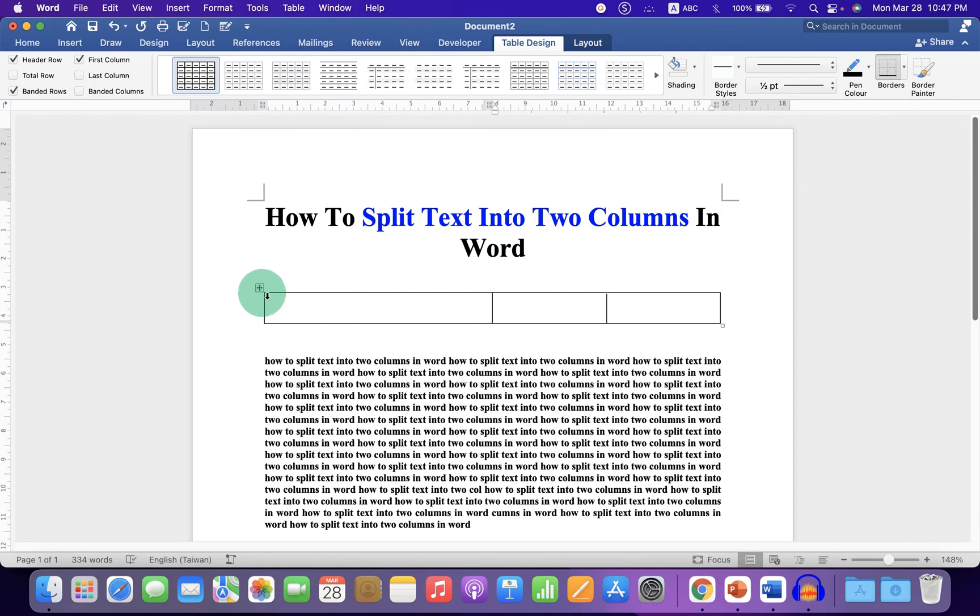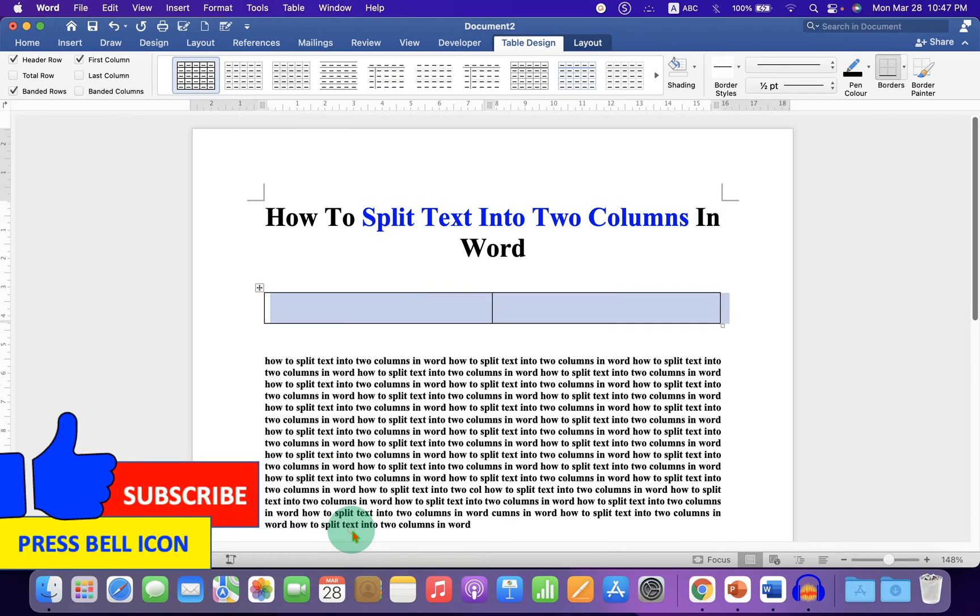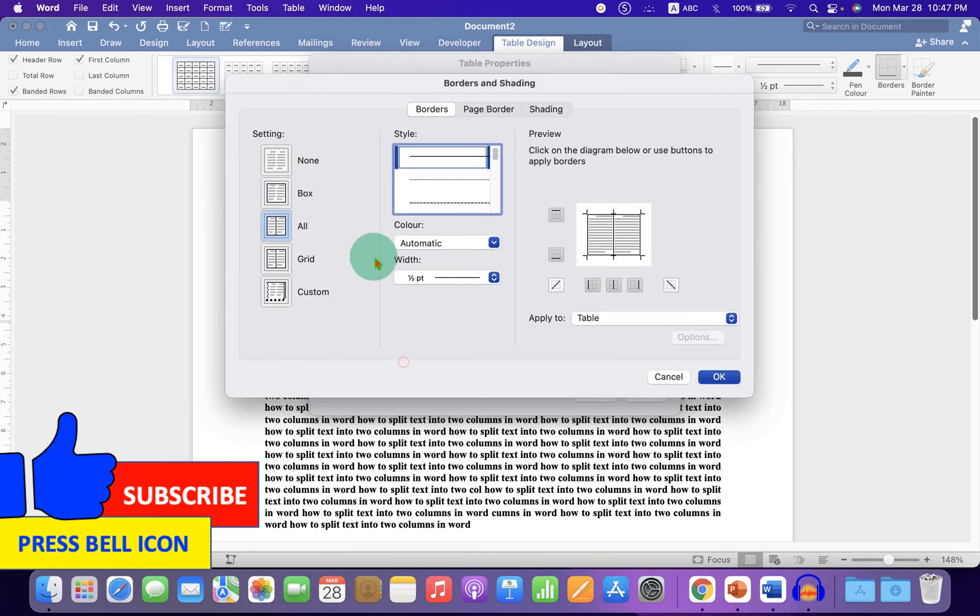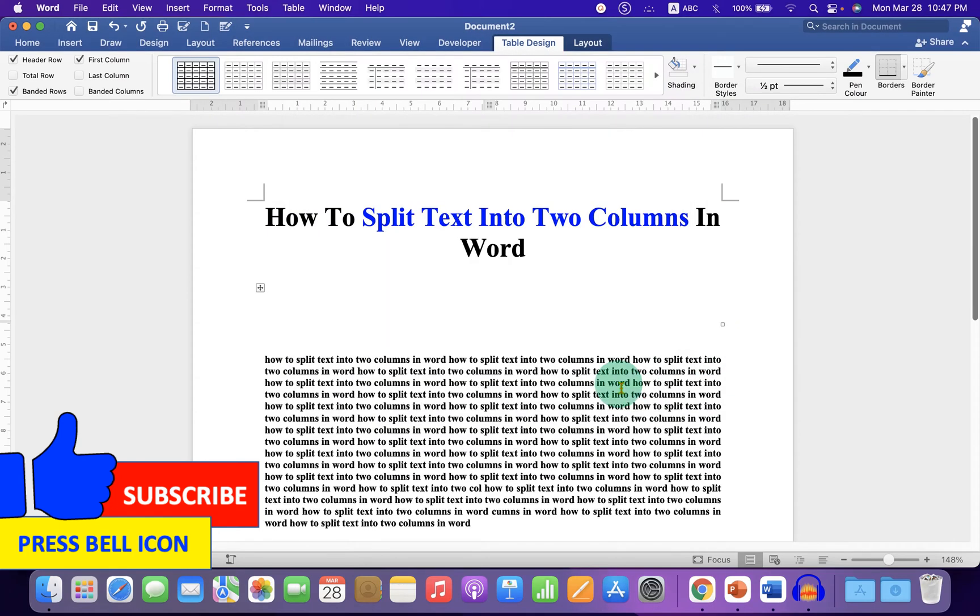Click on this box to select the table. Go to the table properties and under borders and shading, you will see the option none. Click on it and click OK to make the table borders invisible.